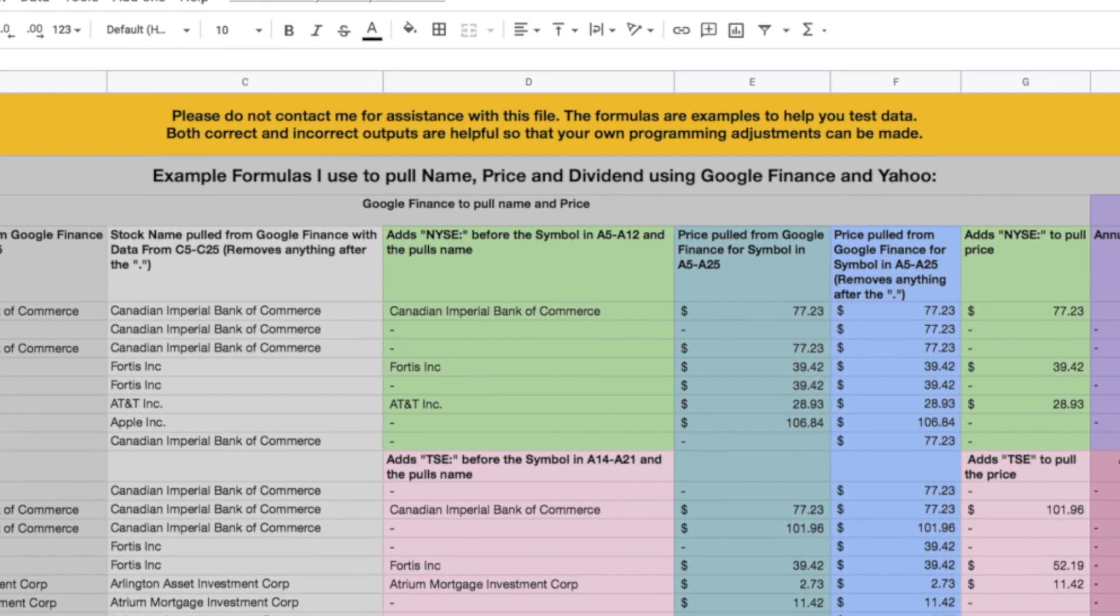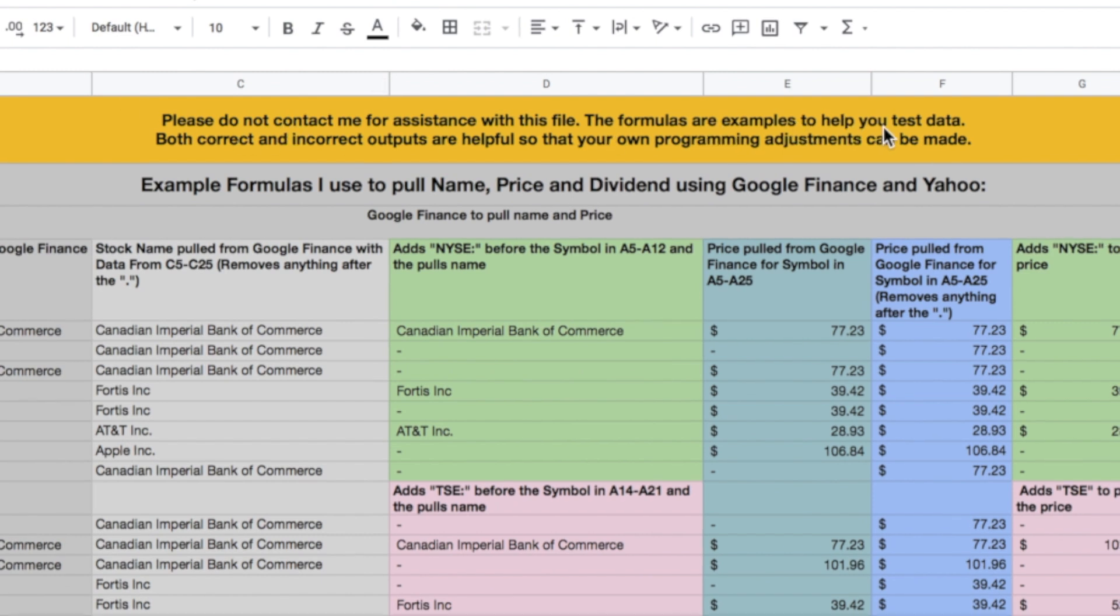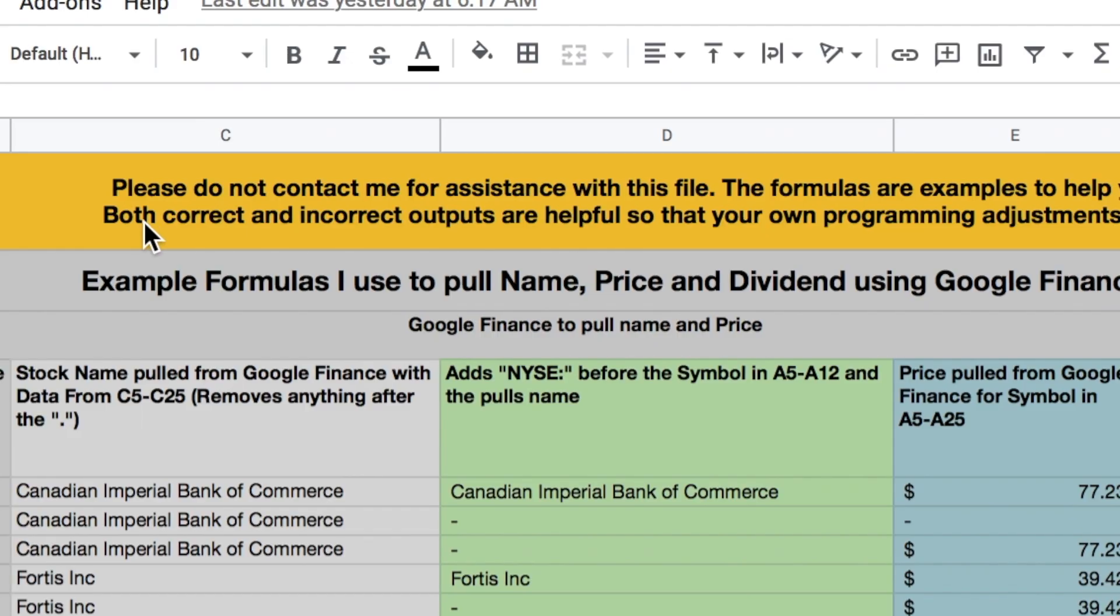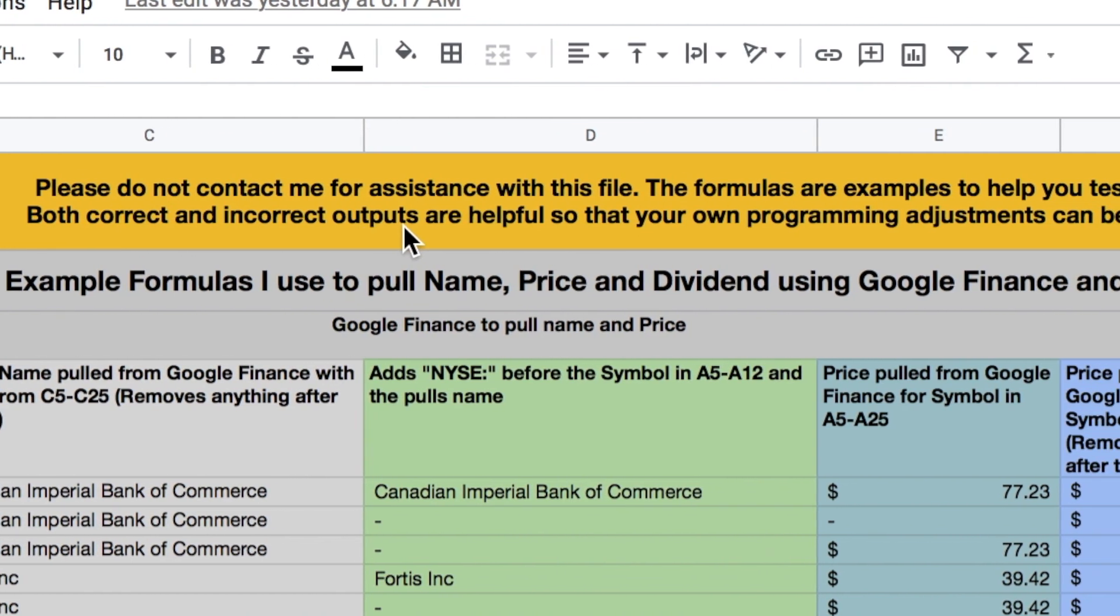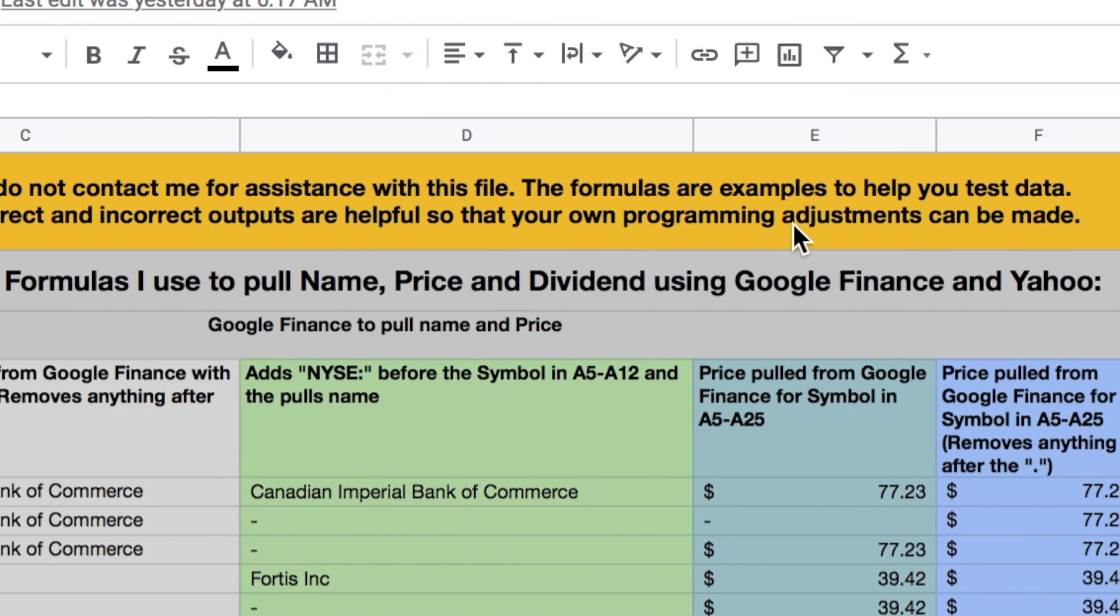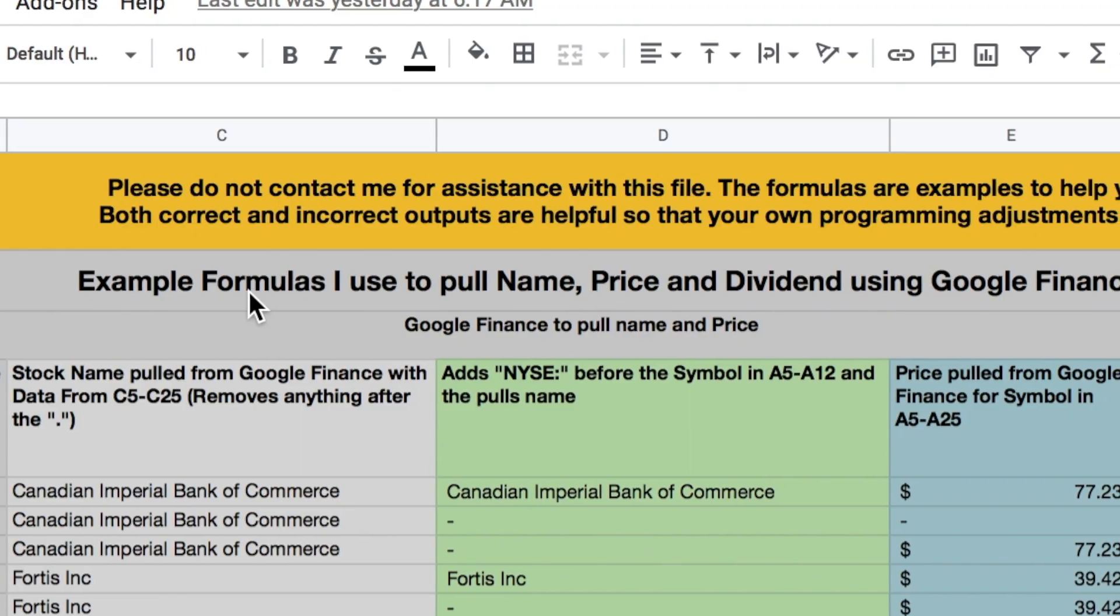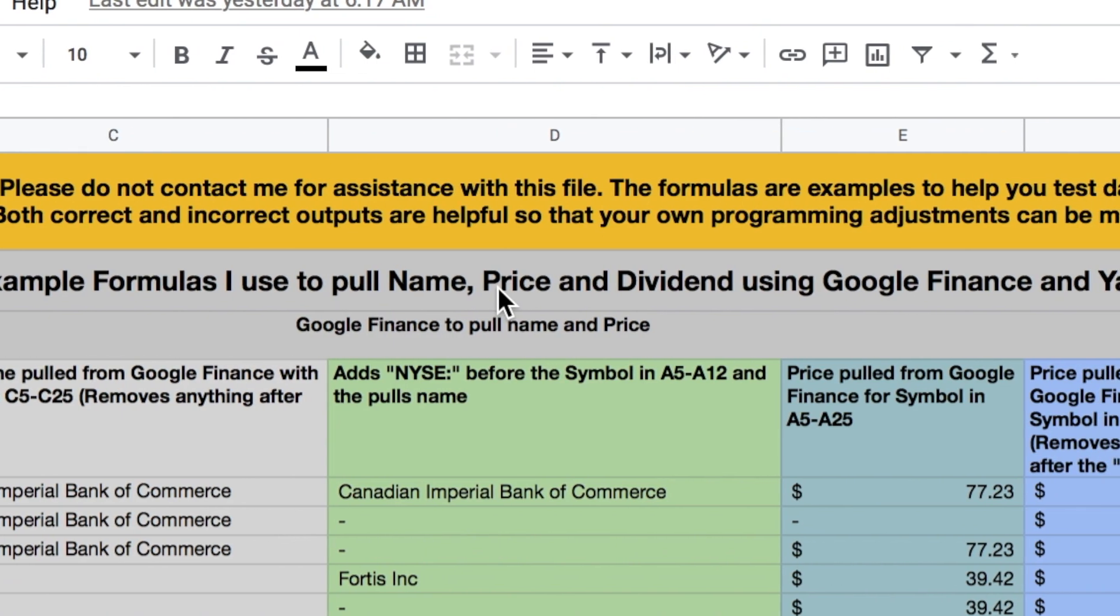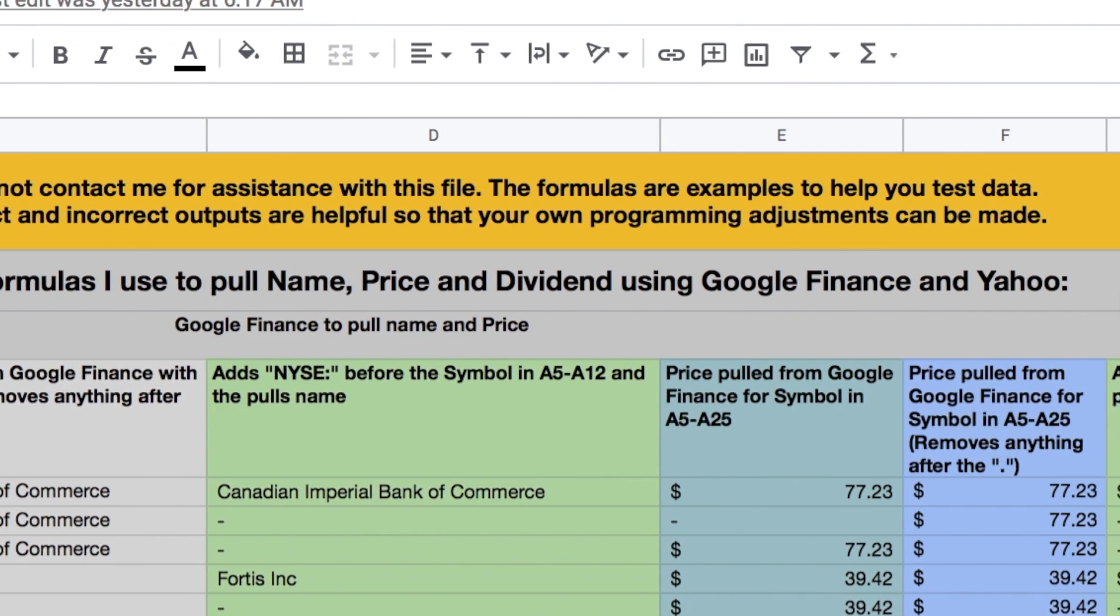Okay, so first off, please don't contact me for assistance. The formulas are examples to help you test data. This is for people that are actually trying to get formulas to work for you. So both correct and incorrect outputs are helpful so that your own programming adjustments can be made. So this is your programming. Please don't contact me.